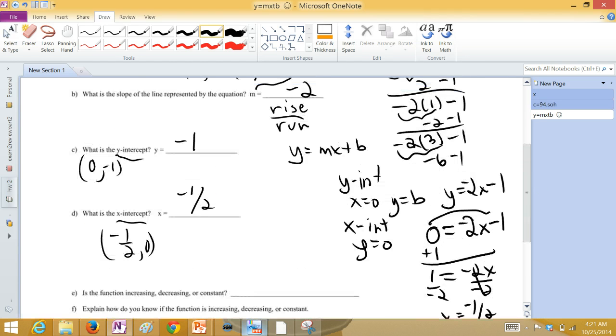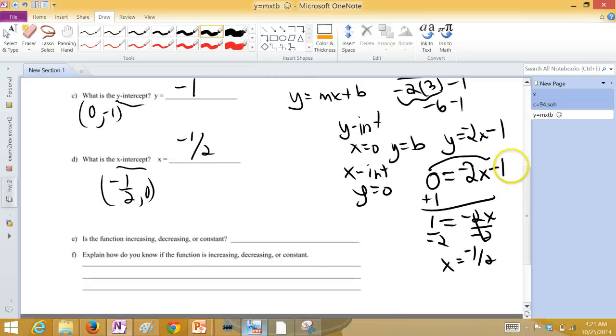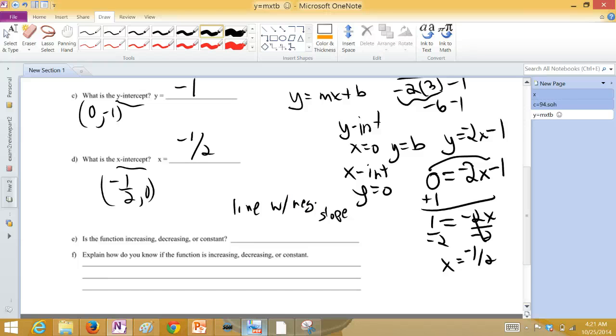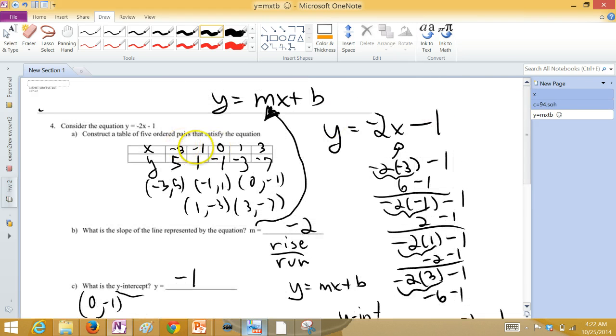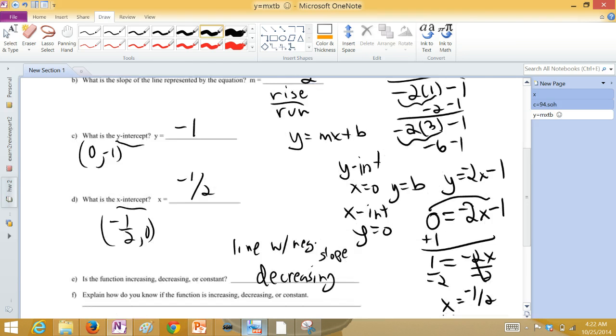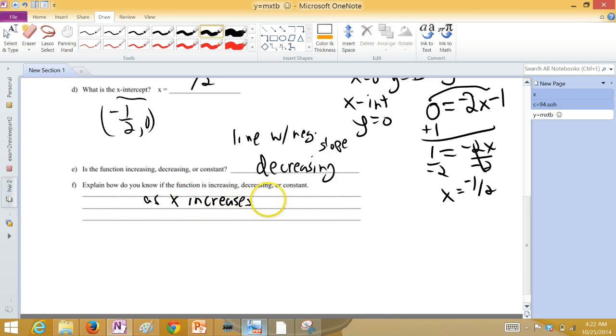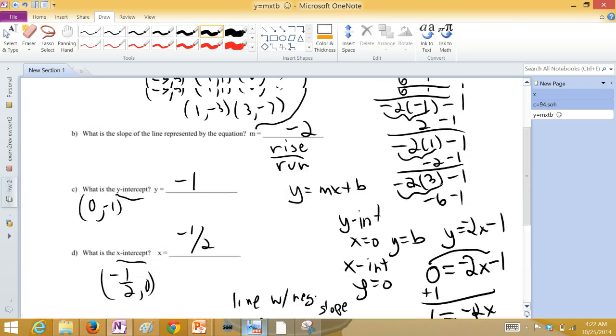Is the function increasing, decreasing, or constant? When you have a line with a negative slope, that means it's decreasing. Because as you move from left to right, as X's get larger, Y's get smaller. If we just look at our chart, we can see that as the X's got larger, the Y's got smaller. So, that's a decreasing function. As X increases, Y decreases. So, that's our explanation as to how we get the fact that it's a decreasing function.